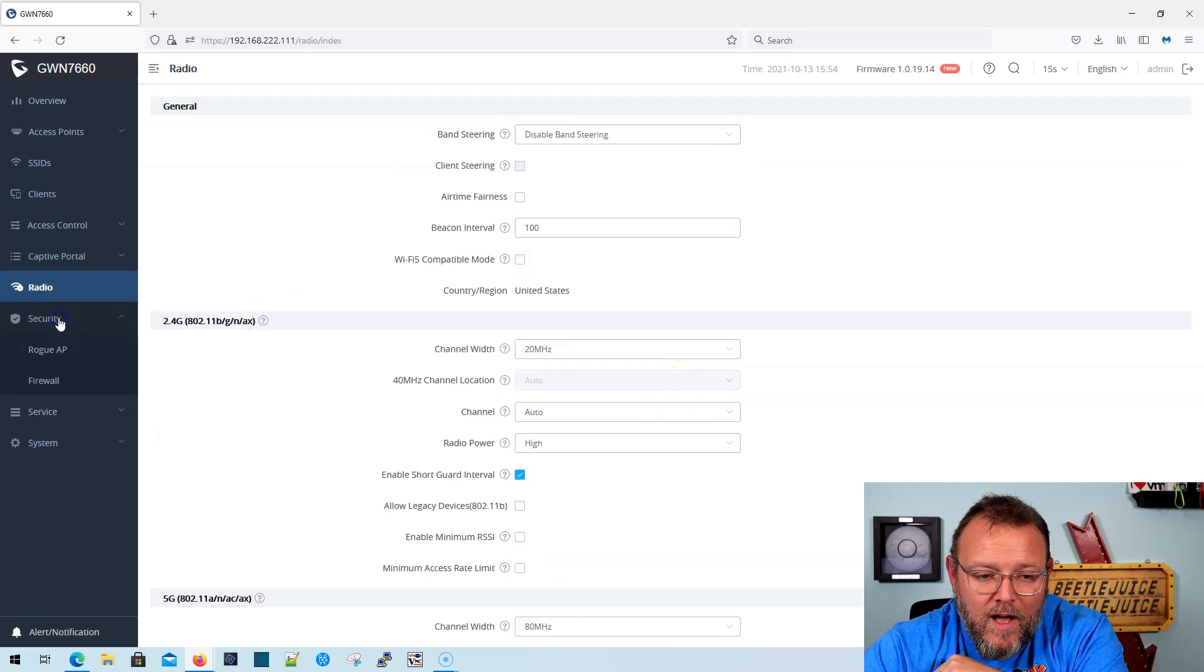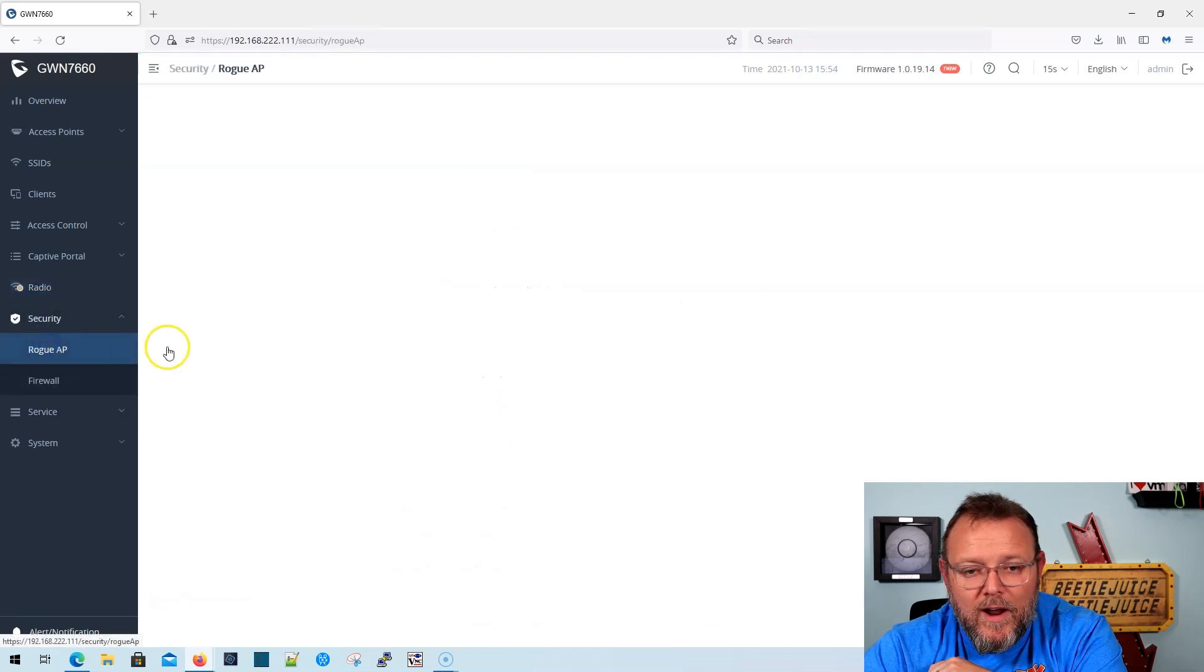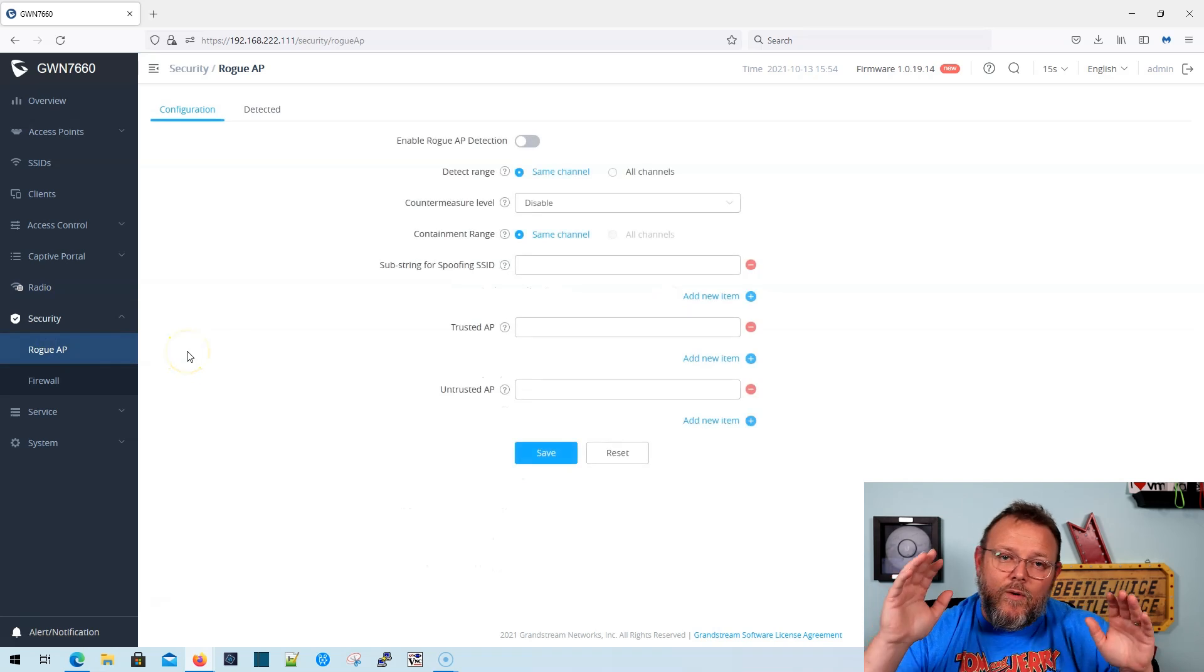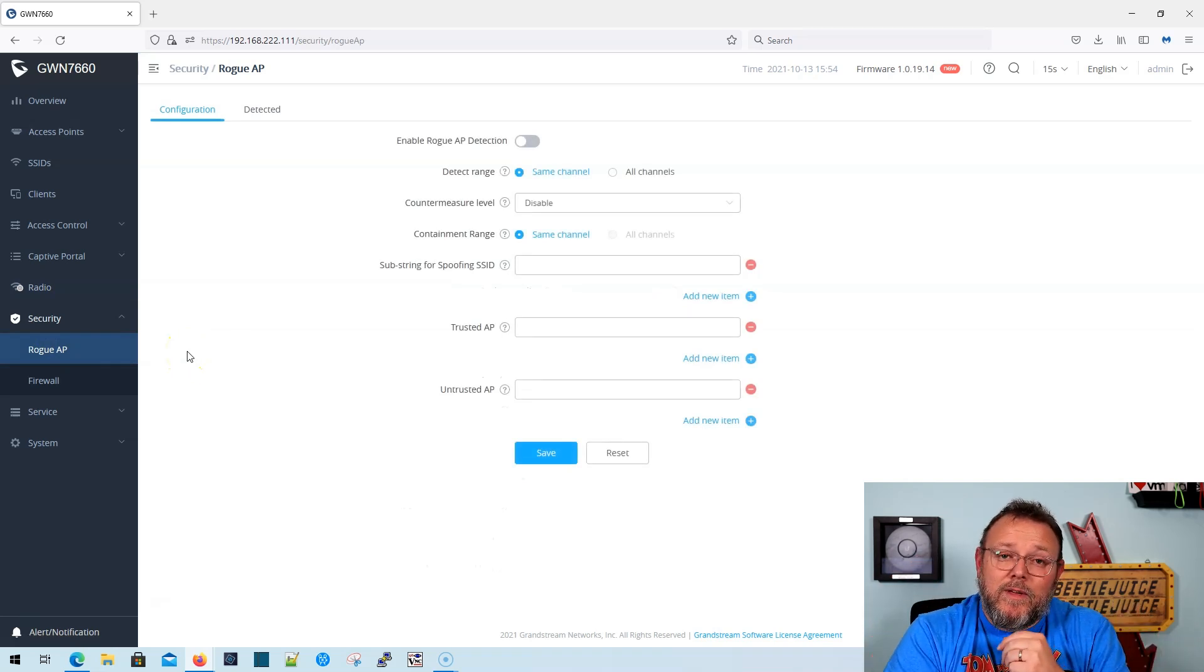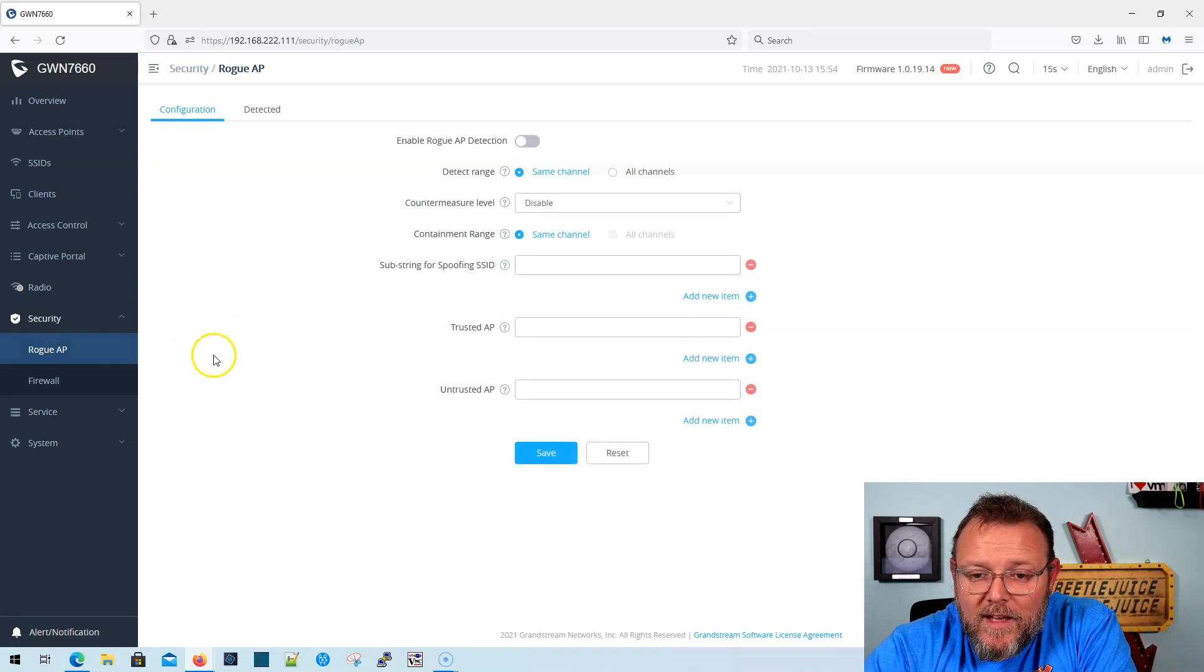Overall, I am super, super impressed with the Grandstream APs and we are moving more and more towards them all the time.